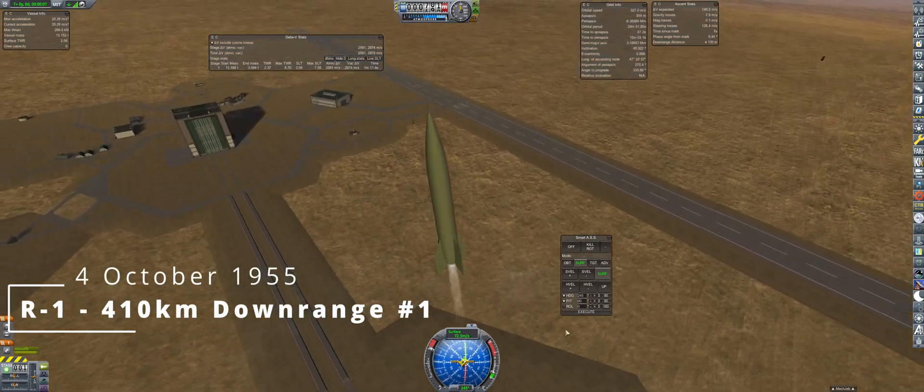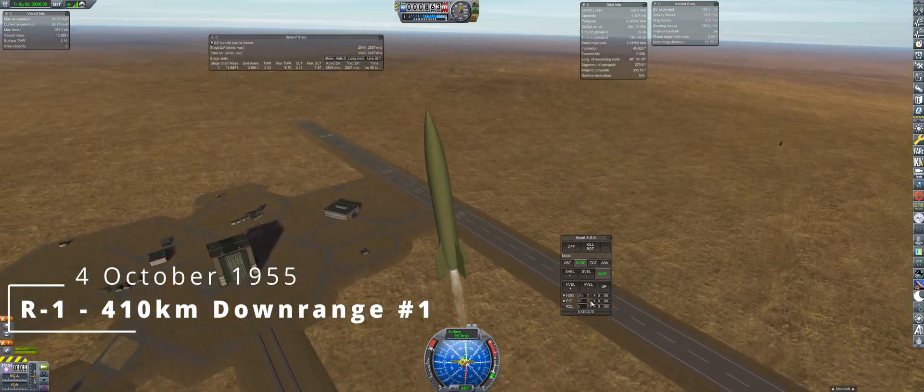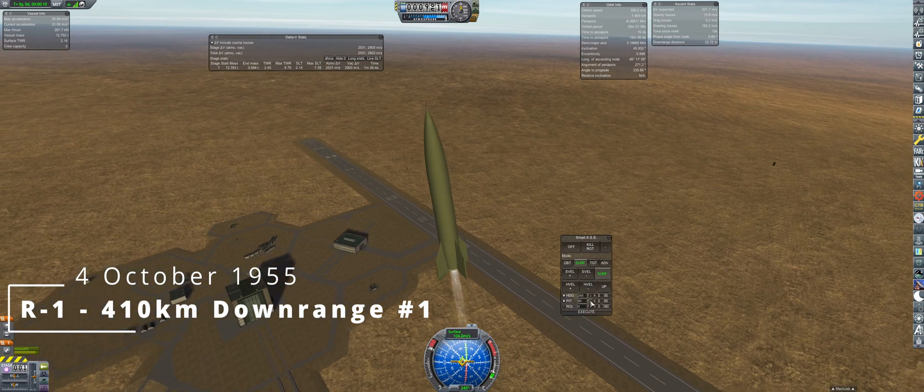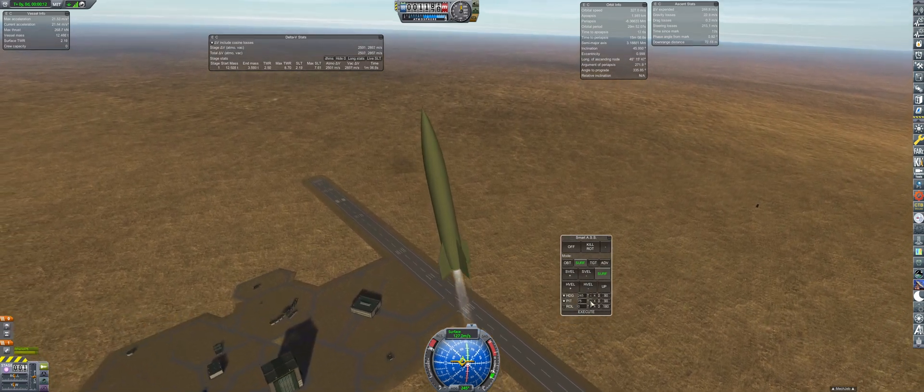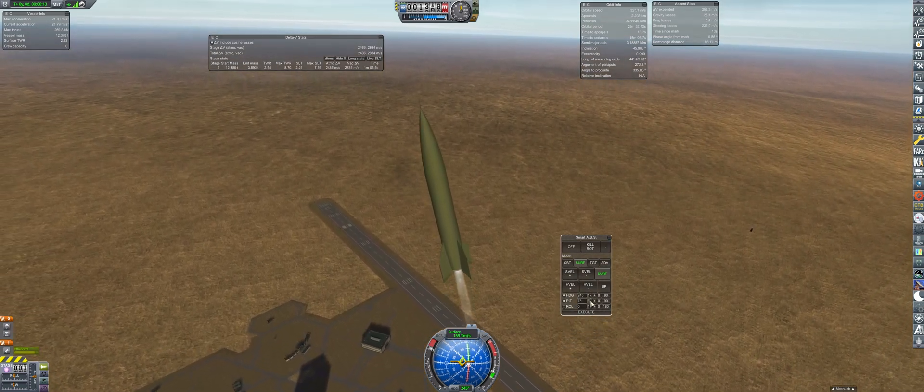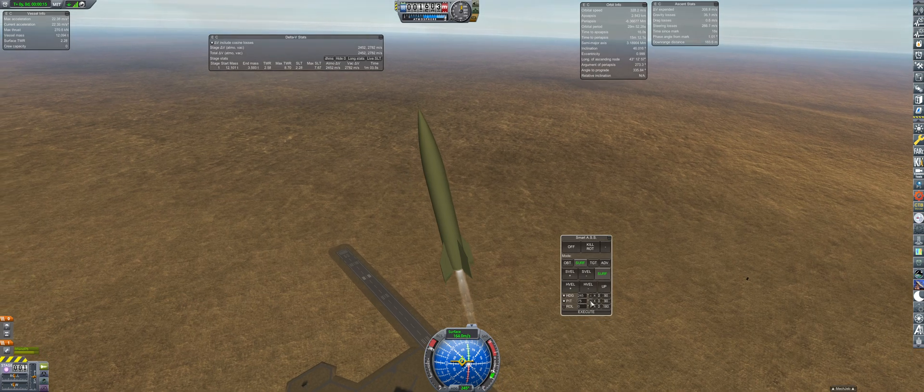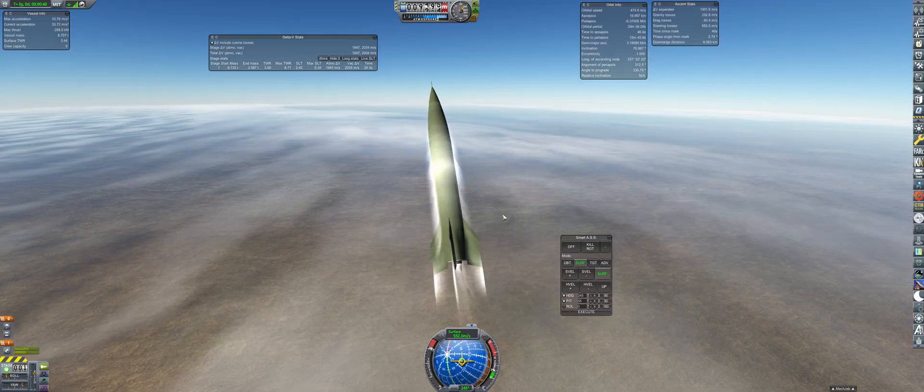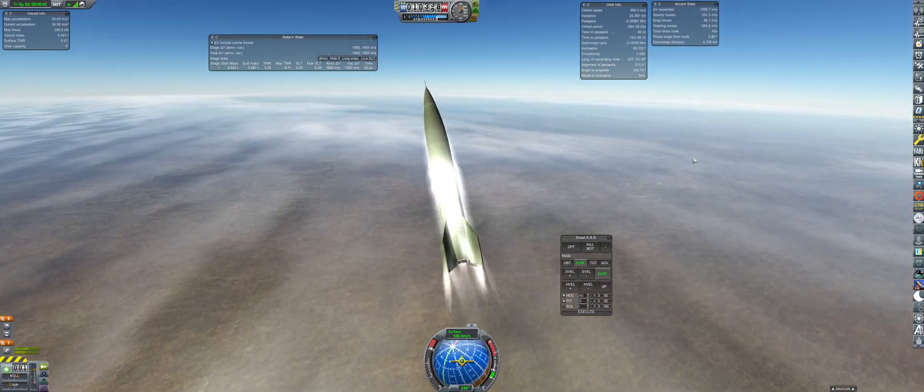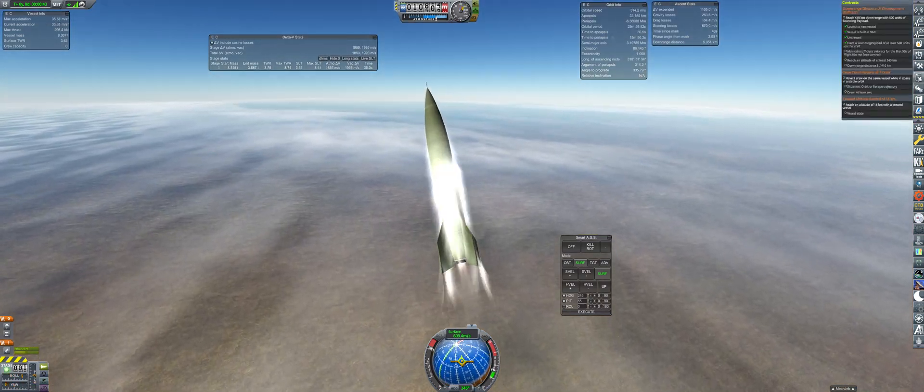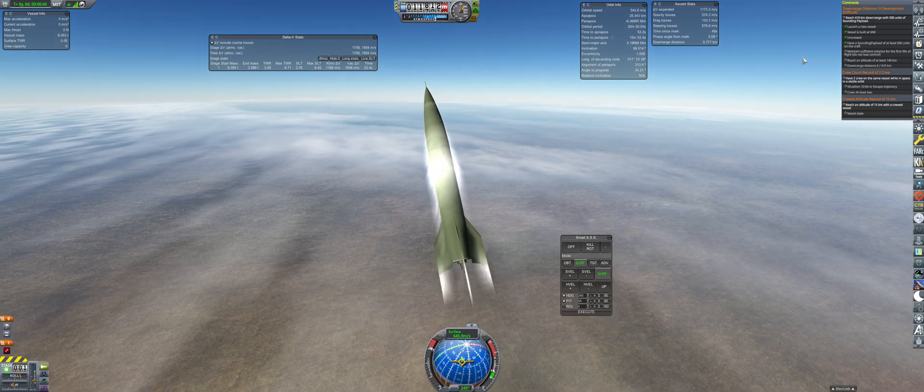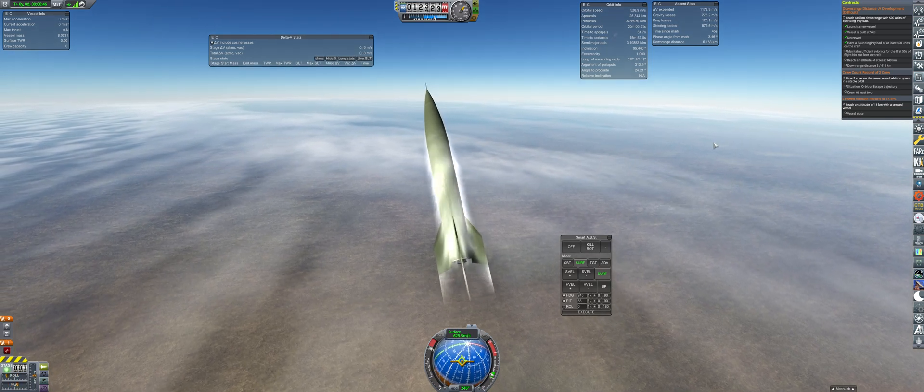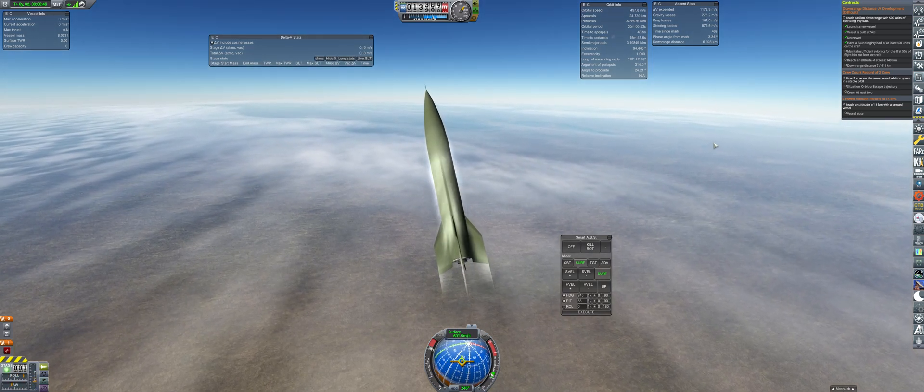October, we return to the R1 for more downrange contracts. This time around, we are going for the difficult contract of 410 kilometers, and will be heading southwest to reach some more biomes near the RLC. But at 45 seconds into the flight, we experienced an engine failure.